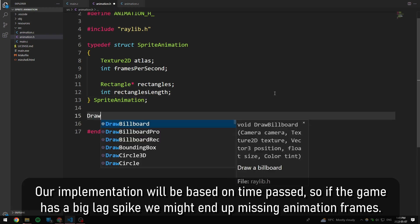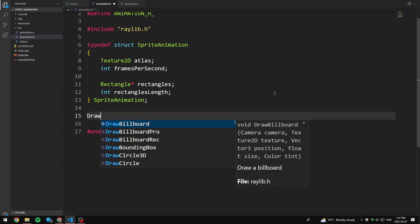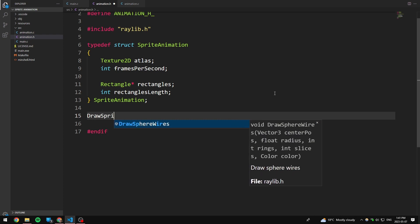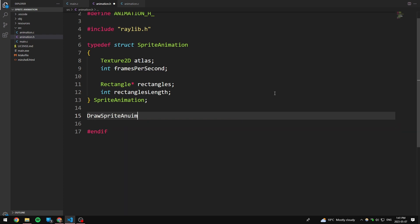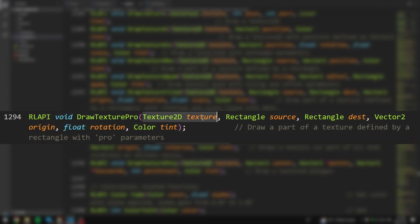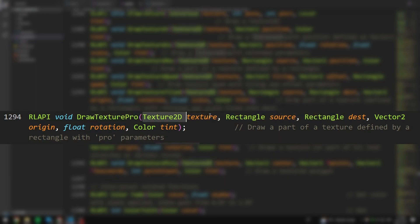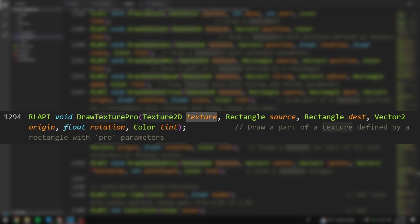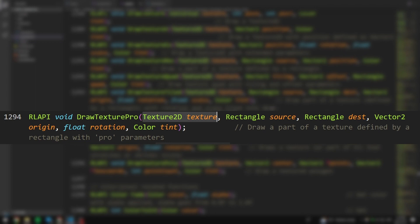Now I'm going to add a function here, which I'm just going to call drawSpriteAnimationPro, and it's basically going to emulate whatever the drawTexturePro does in raylib. The texture is a part of the struct, and the source is going to be in a list of structs, so really we just need to have spriteAnimation as the first parameter, and then these.